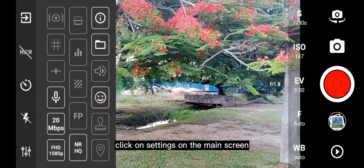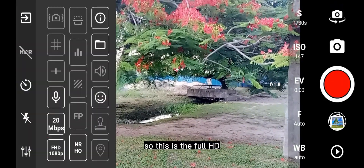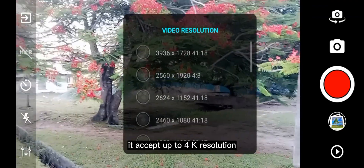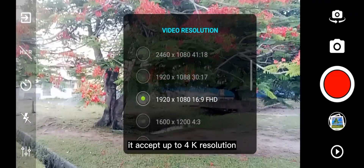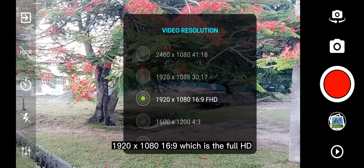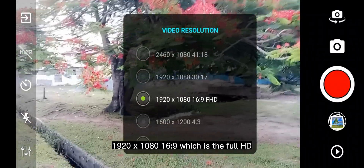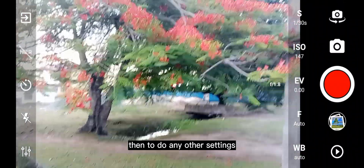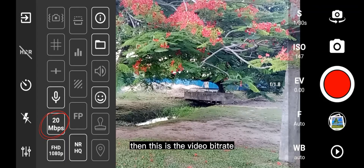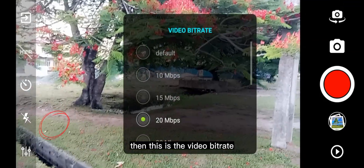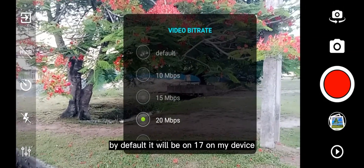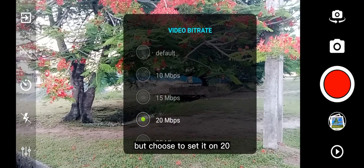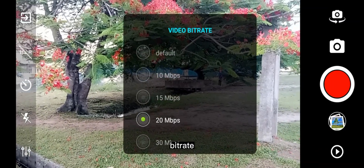I have access to the settings. Click on the settings on the main screen. This is the Full HD — it accepts up to 4K resolution, but I set mine at 1920x1080p, which is Full HD. Then for another setting, just click on the settings icon. This is the video bit rate. By default it will be on 17 on my device, but I choose to set it on 20 bit rate.